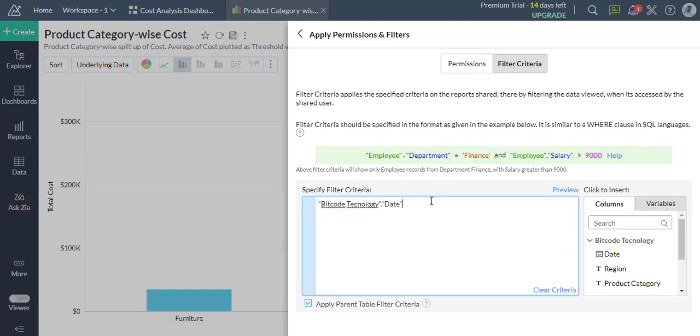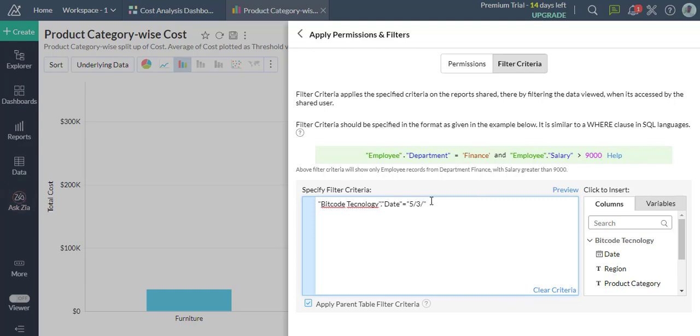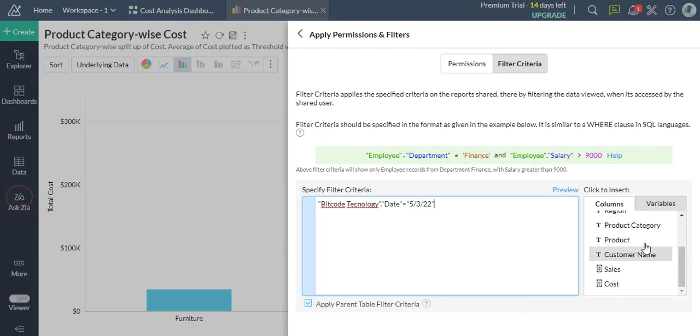This comes in handy when you need to share the new report with different users for specific criteria. If you wish to share this report containing sales data with a manager handling the East region, you can apply this under the filter criteria.